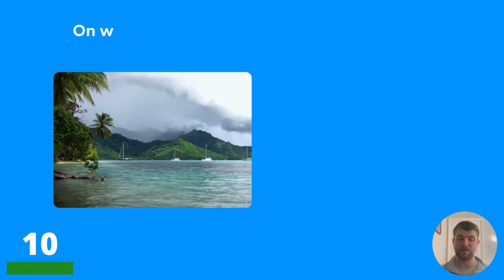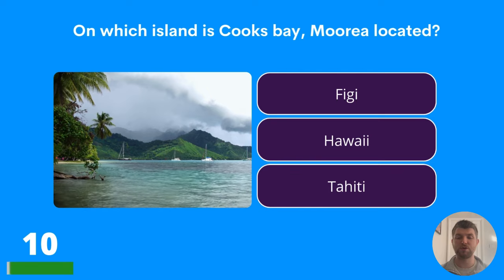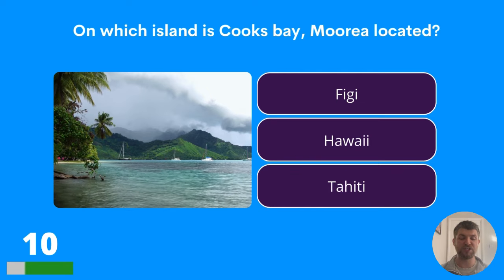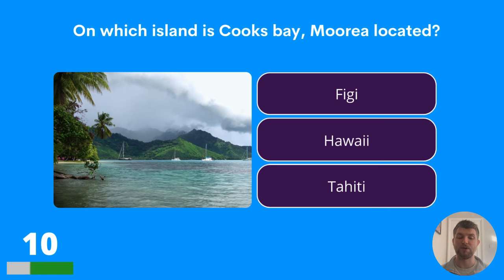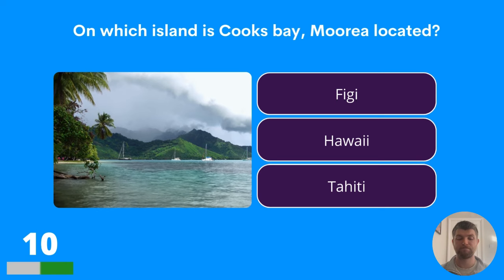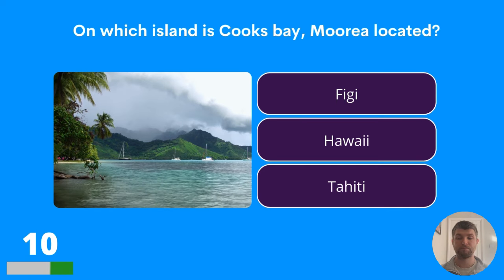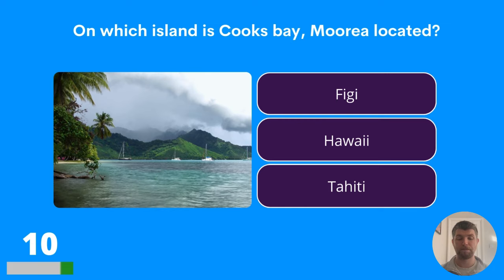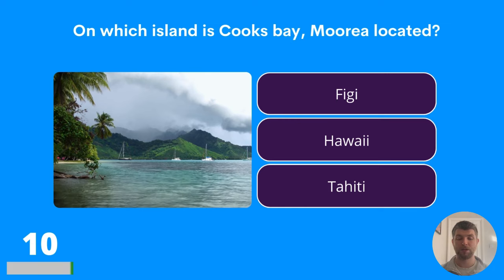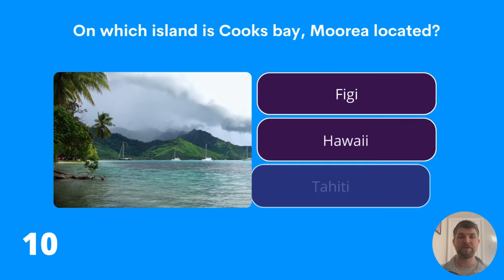Question ten: on which island is Cook's Bay Moorea located? Fiji, Hawaii, or Tahiti? The answer is Fiji.